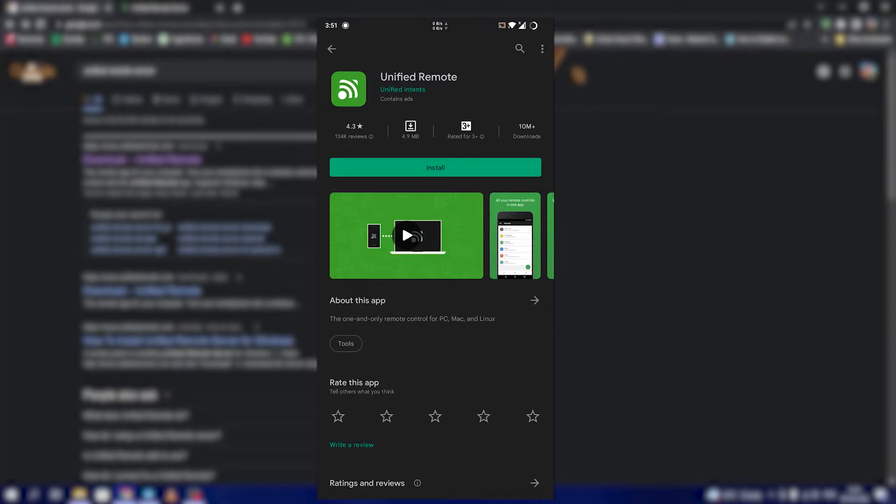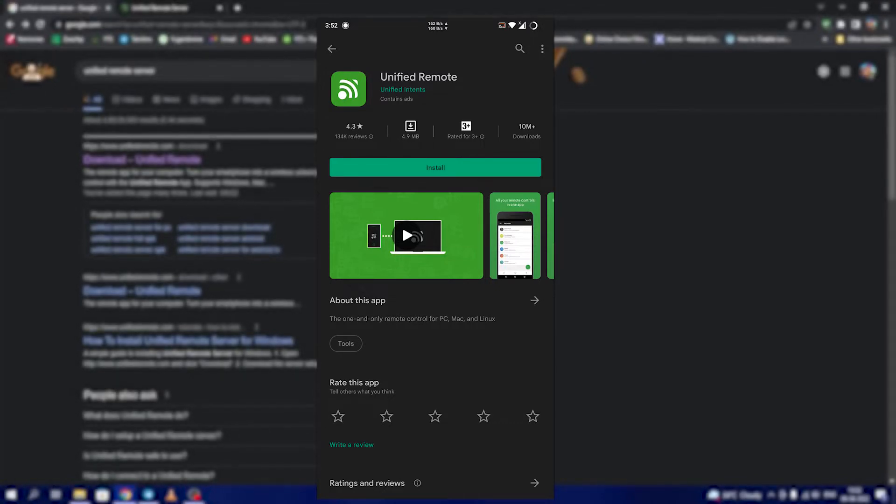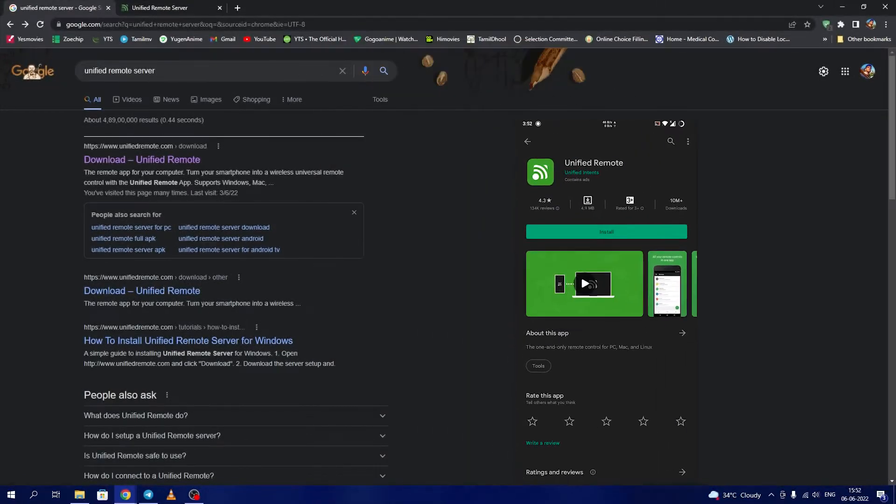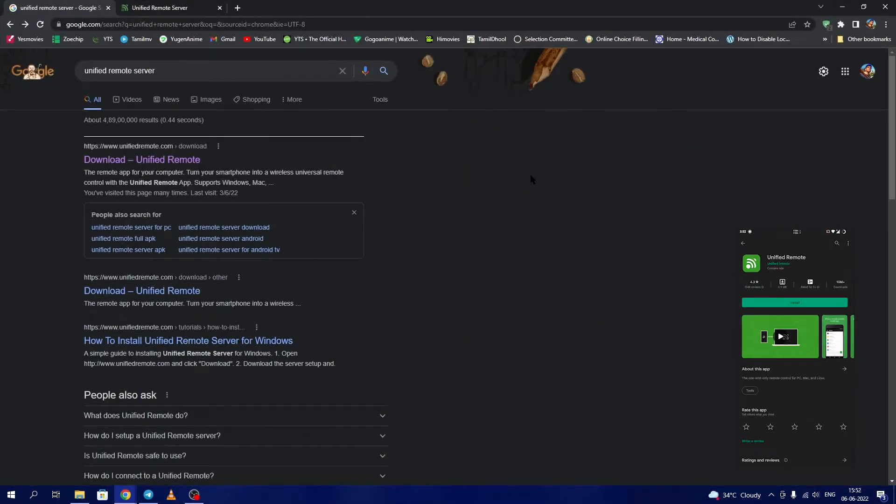This app alone is not enough to control the PC. There is another software in the PC known as Unified Remote Server which can be Googled as shown here, and the first link Download Unified Remote should be clicked.